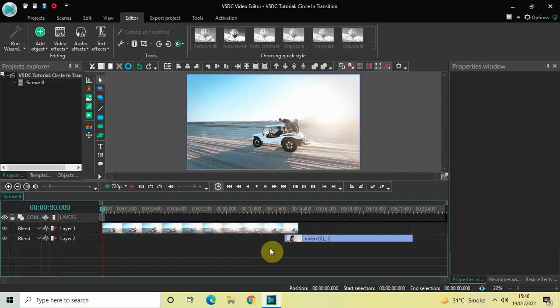Hey guys, welcome back to Next Gen Blogger. In this video I want to show you how you can apply a circle in transition between two videos in VSDC free video editor. It's actually super easy to apply a circle in transition between two videos in VSDC.